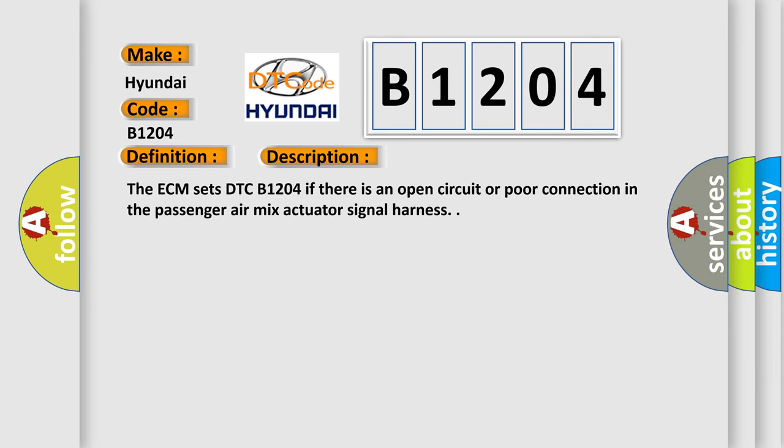The ECM sets DTC B1204 if there is an open circuit or poor connection in the passenger air mix actuator signal harness.